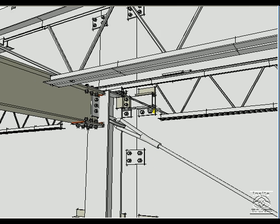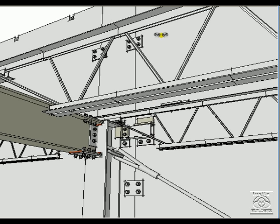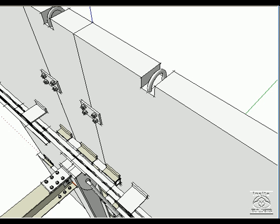And then up at the parapet level, the panel to panel bolting. These would be ground off after the roof is complete and then patched with concrete fill when the parapet is finished.